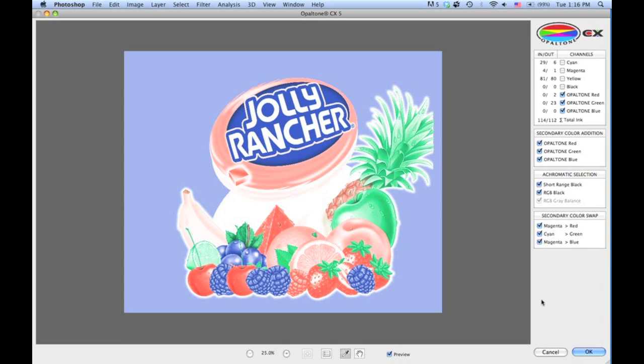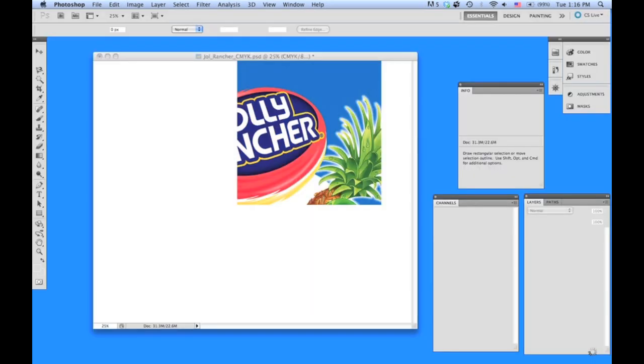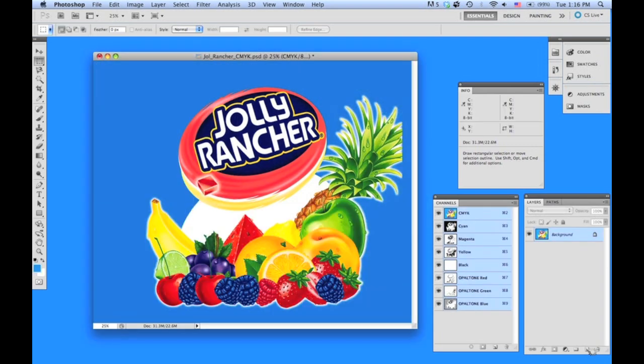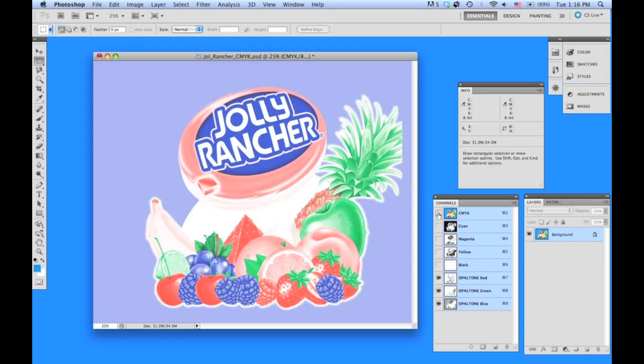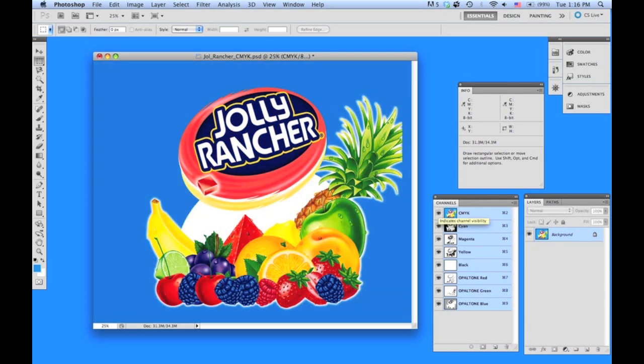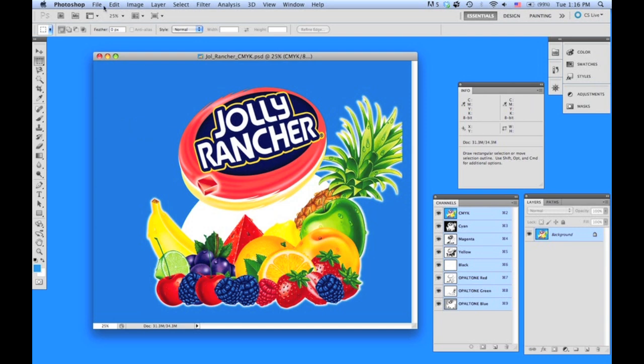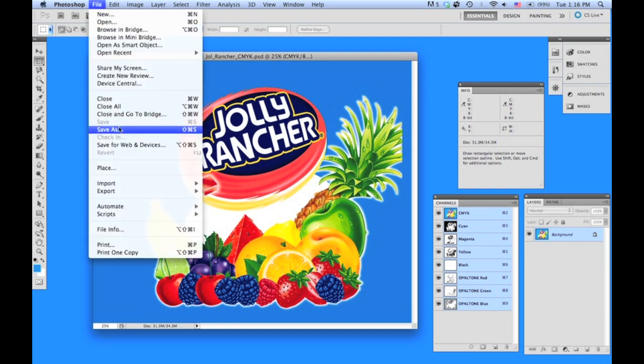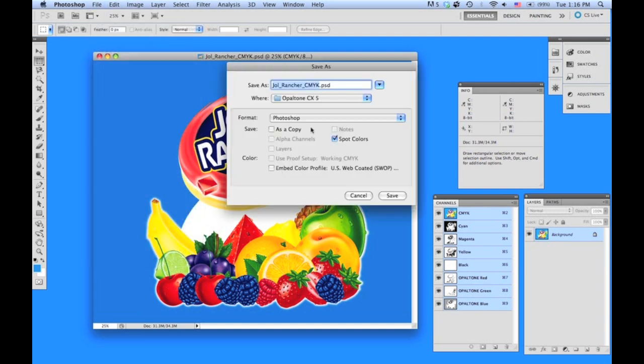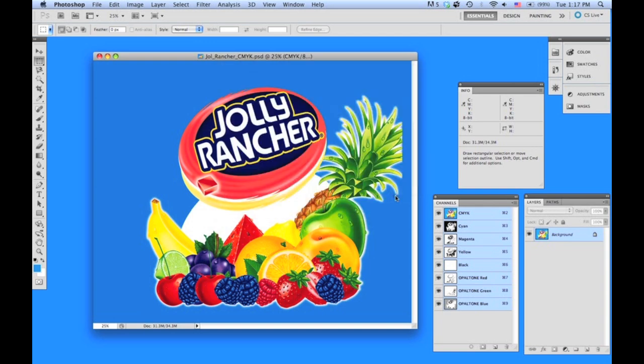When complete, we can now hit the OK button, and the image is now automatically separated into seven channels: CMYK and RGB. File, Save As, and we can call this CMY-RGB, and there you have it—your first Opaltone separation.